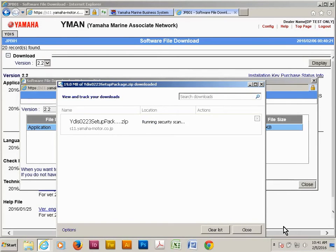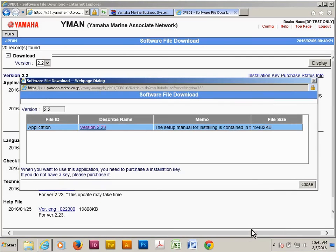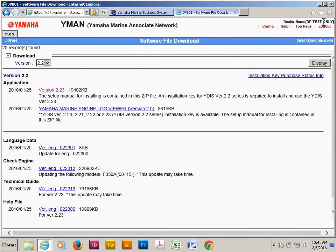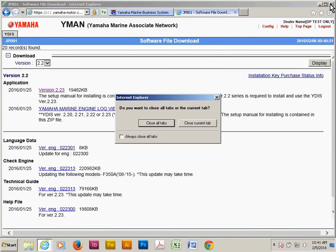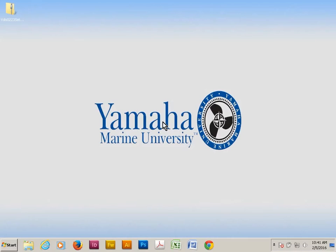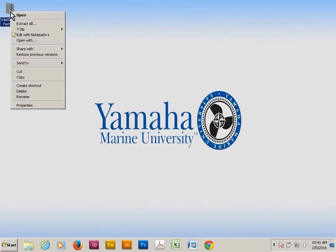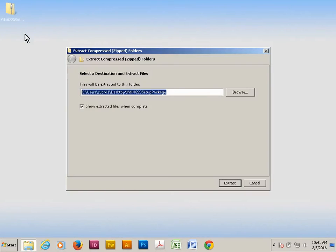Go ahead and close the windows to get back to the desktop. Right-click on the zip file and select extract all. Extract these files to the desktop.